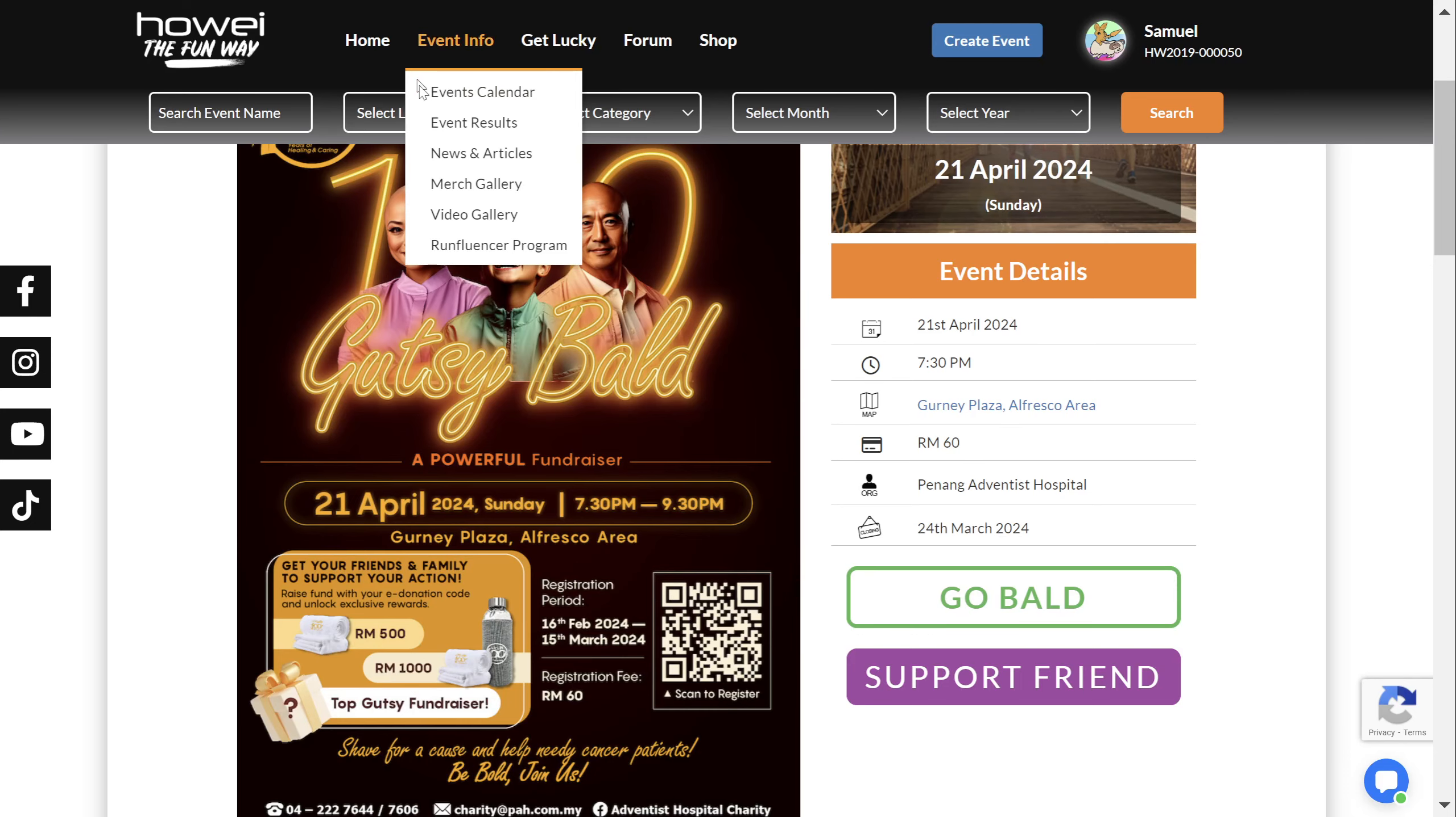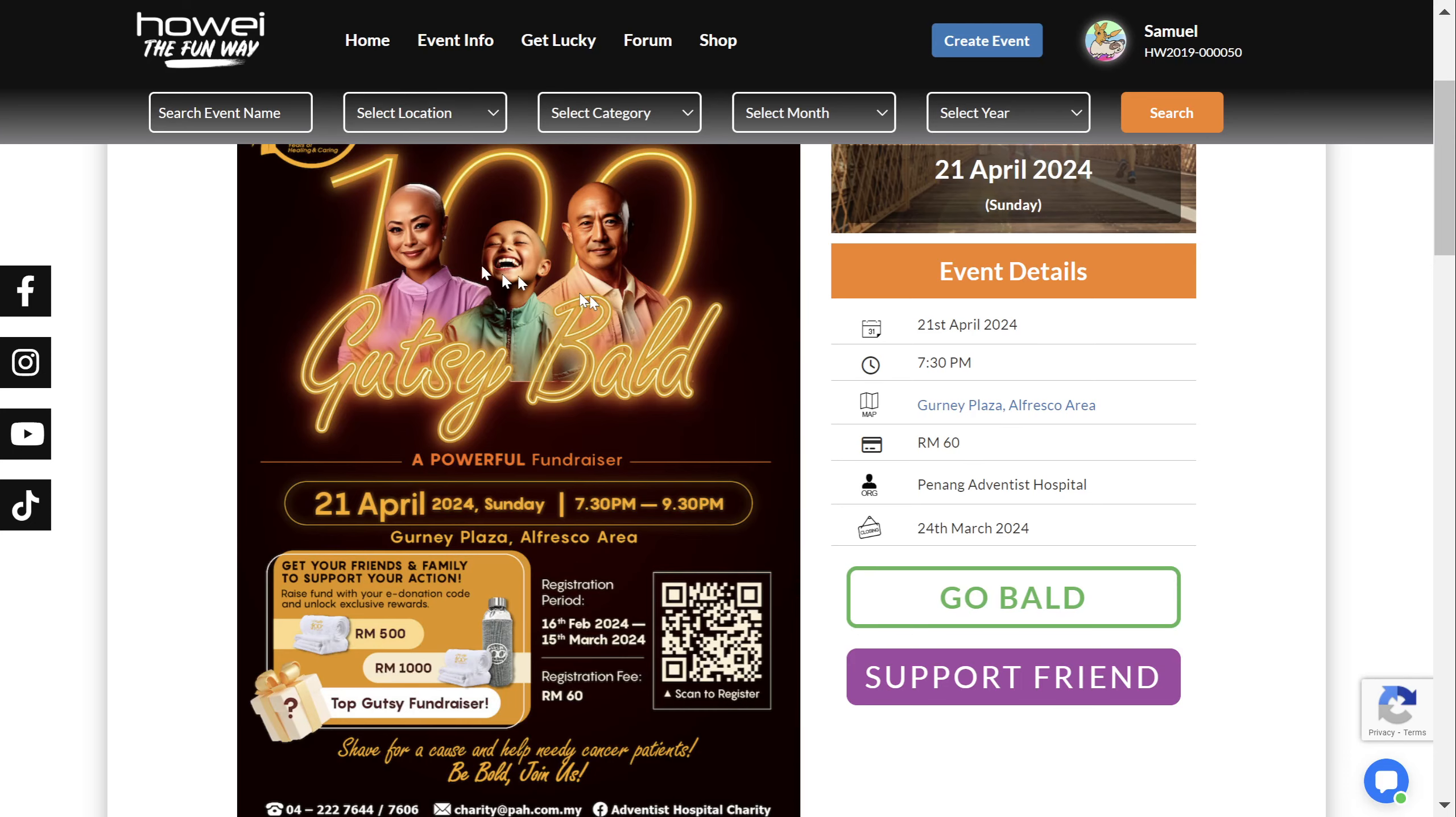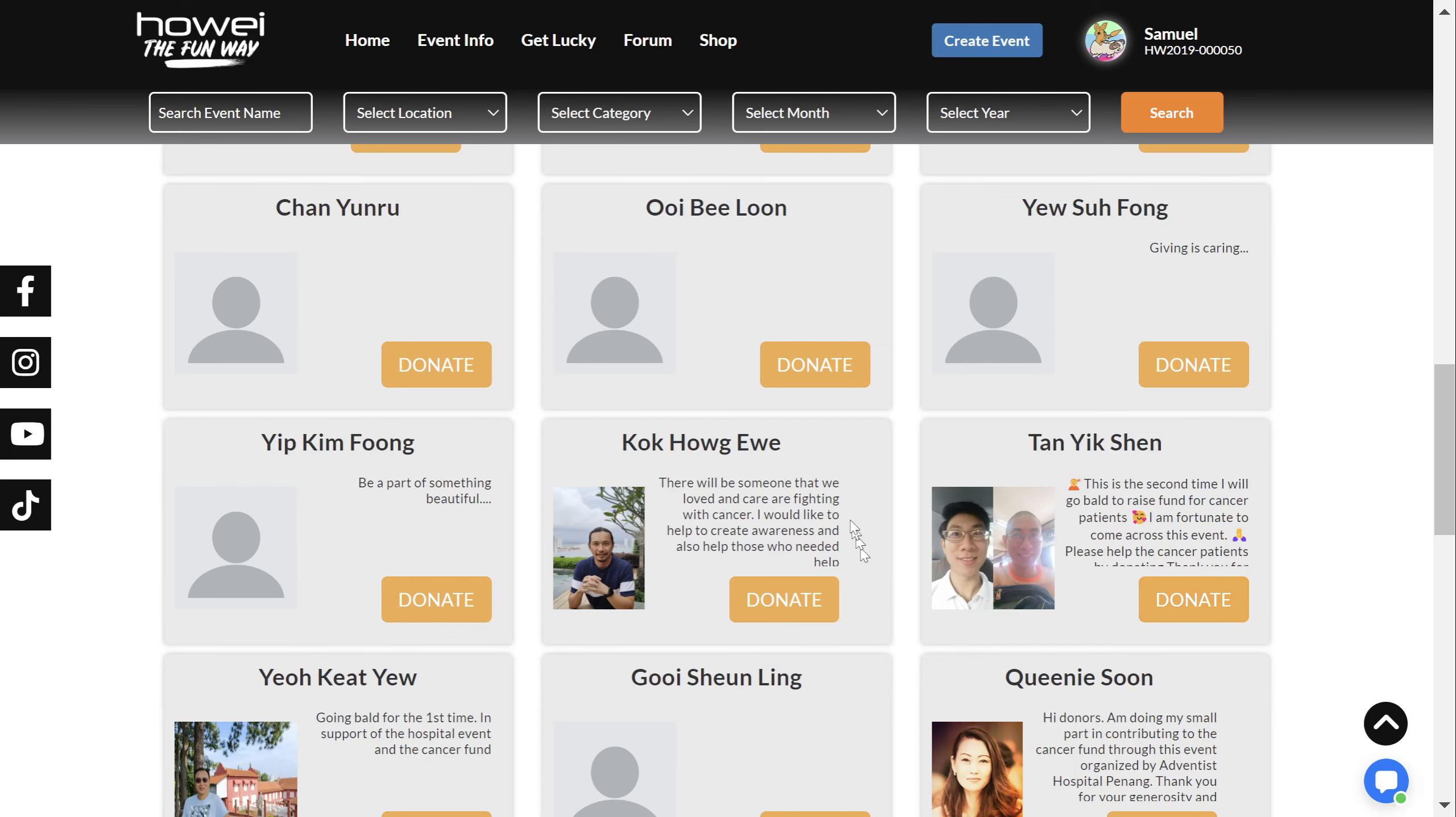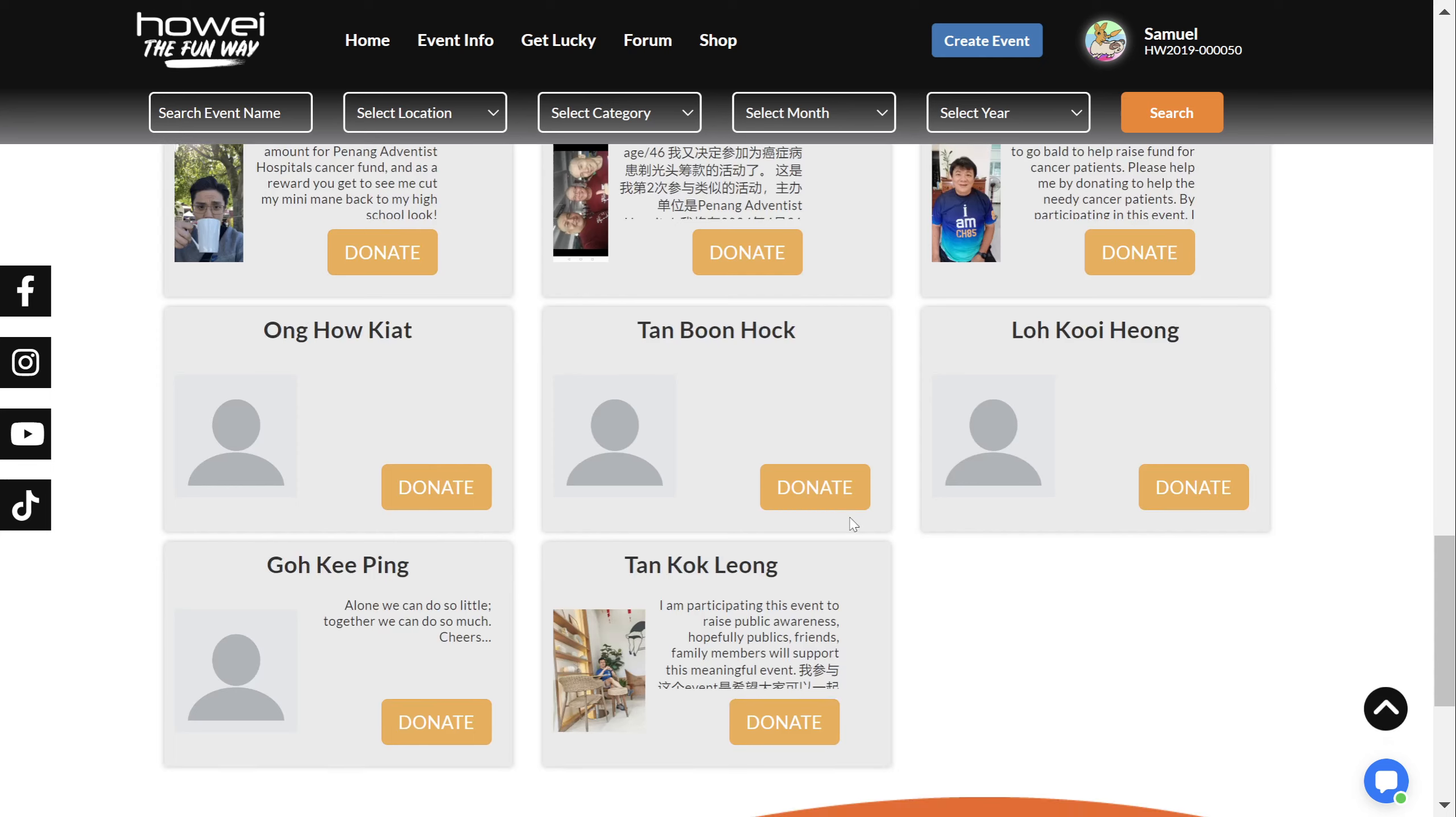you can always go back to this page and go to the Support Friend page, which will take you to the main donation page, where all the beautiful people are.